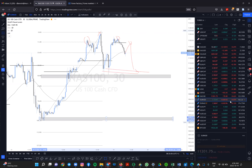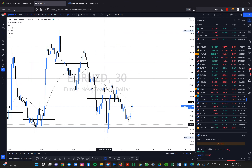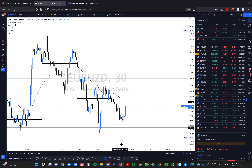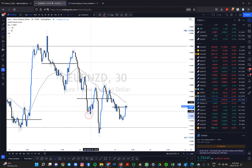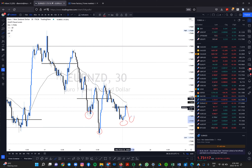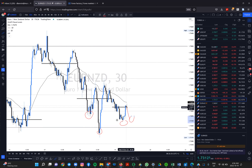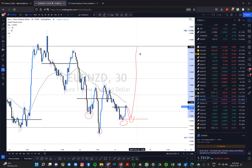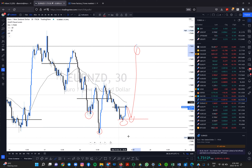On EUR/NZD I'm looking to go long. Why? We have a head and shoulders bottom — very similar structure to USD/CAD. This is a risky entry because the market is still generally bearish here; we broke the low. But there's a key level here, and the pullback entry is to go long for about 250 pips. If you want to buy this, you should be willing to have about a 60-pip stop loss.